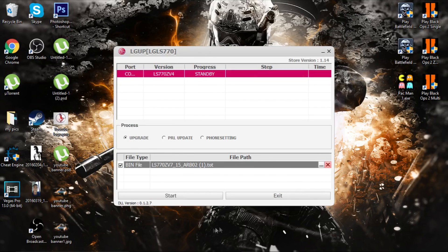I have already done this to my phone, so it is currently unbricked, so I would not do it again. Press exit.